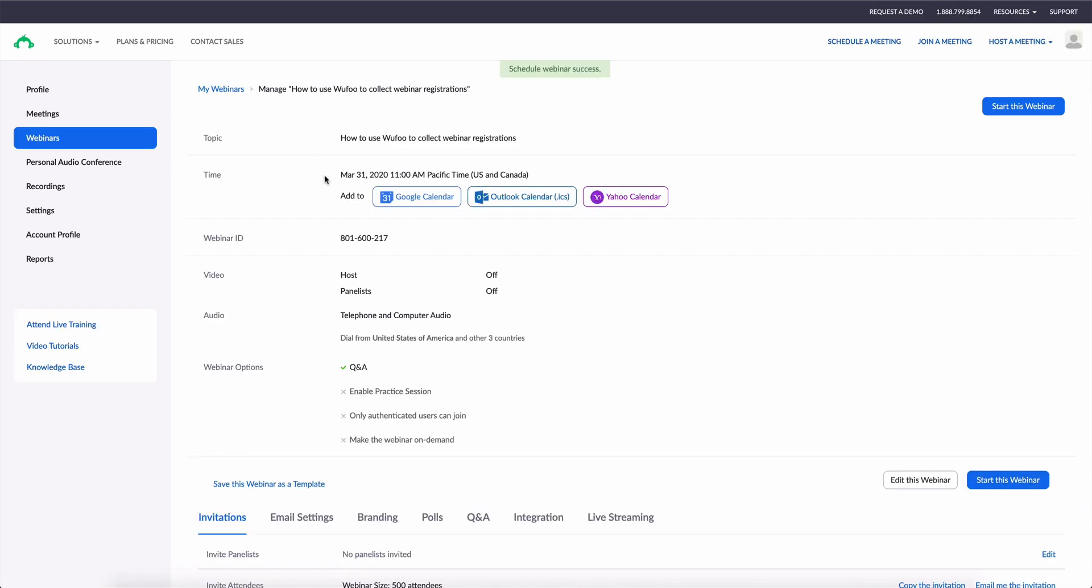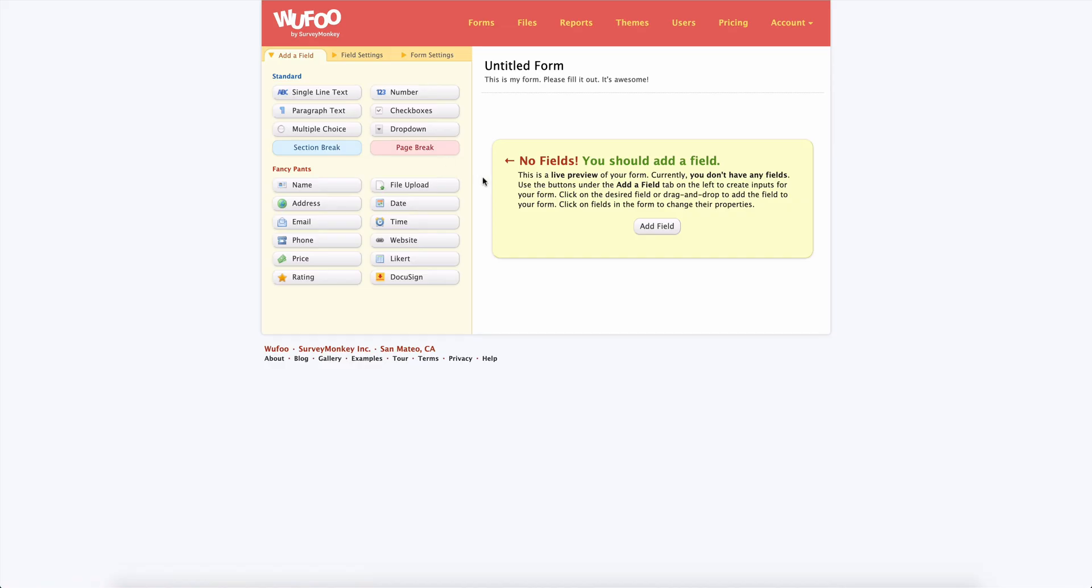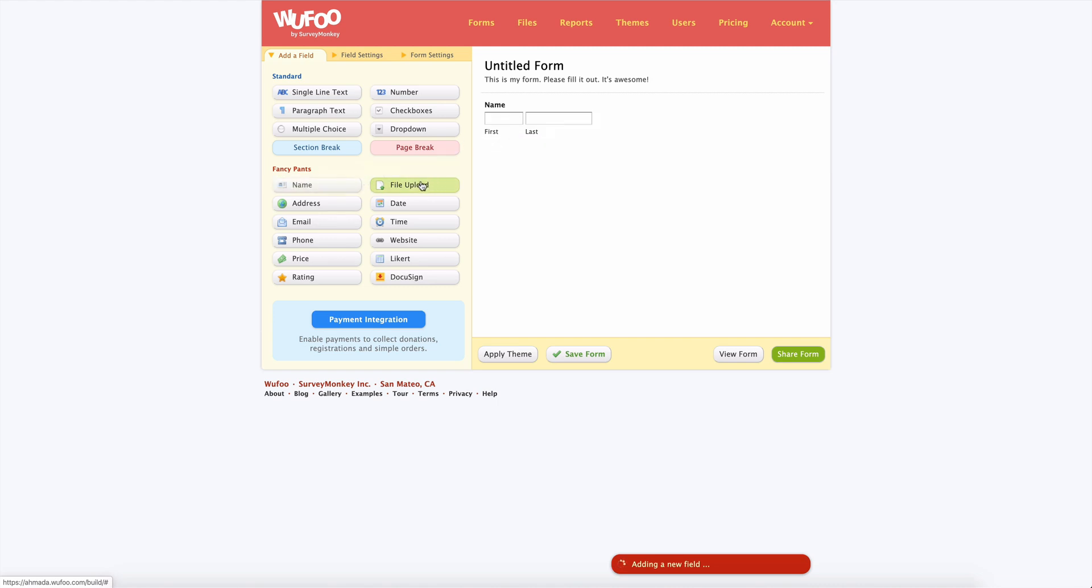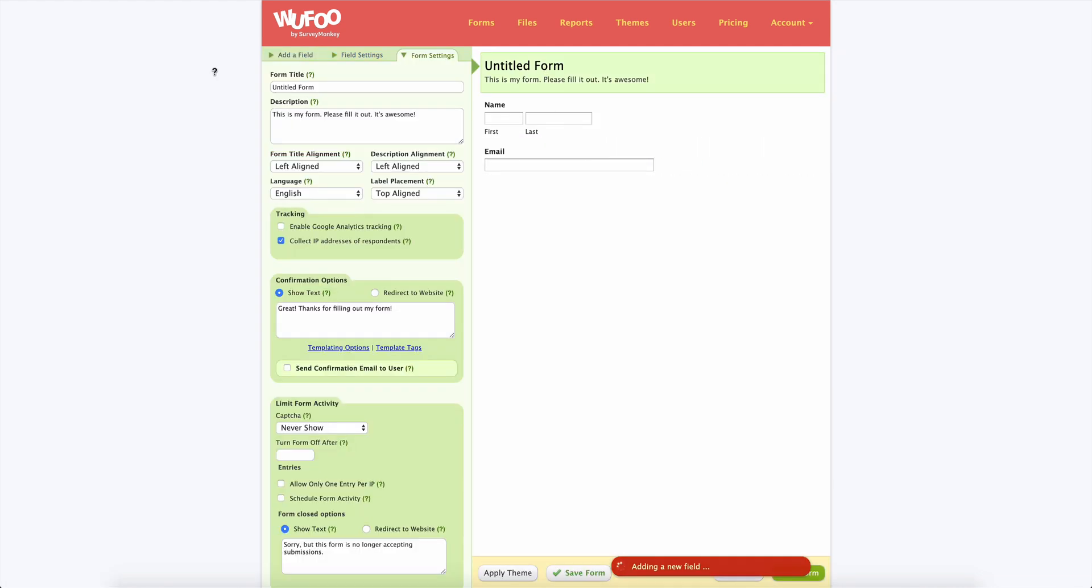Okay, so now we have a webinar created. So the next thing we're going to do is hop over into Wufoo and create a registration form. This will be super simple. We'll just need a name and an email address.